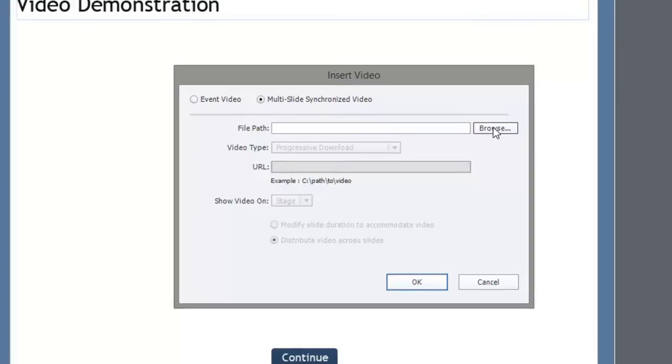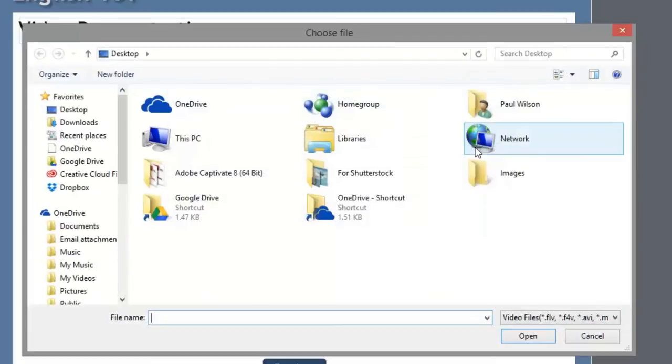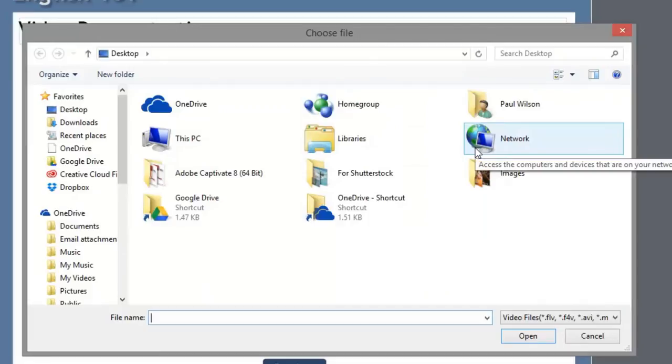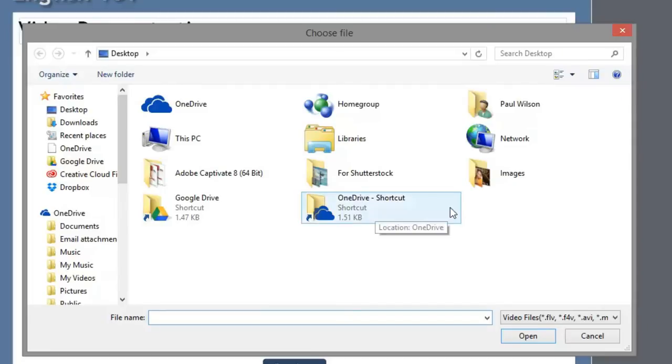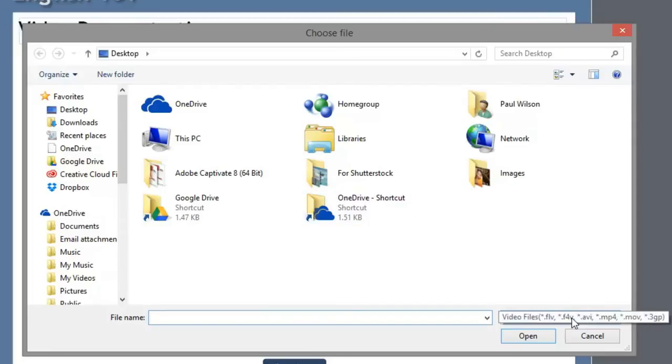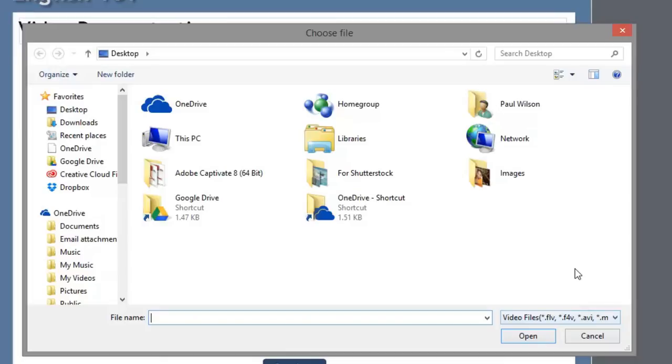So I'm going to browse to where I've stored my video. It's on my desktop. Oh, I've just noticed it's not here. Yeah, and the reason for that is that there actually is only six different video formats that Adobe Captivate will import.